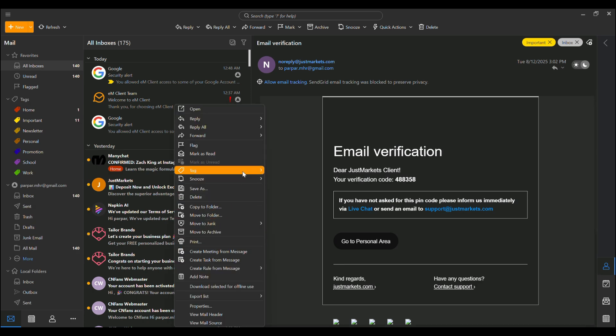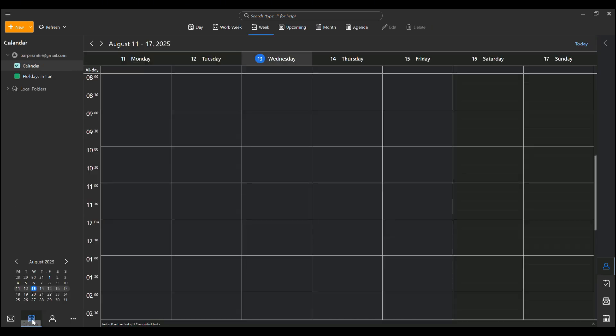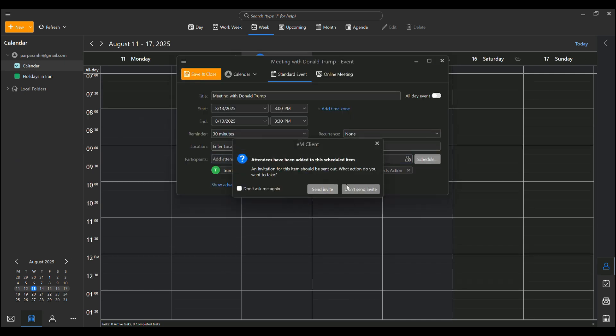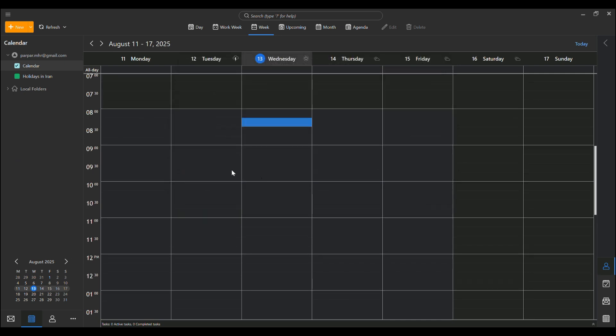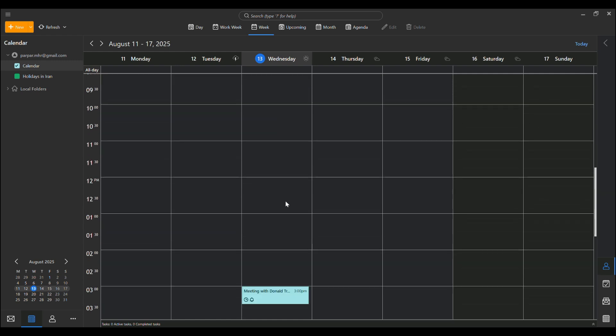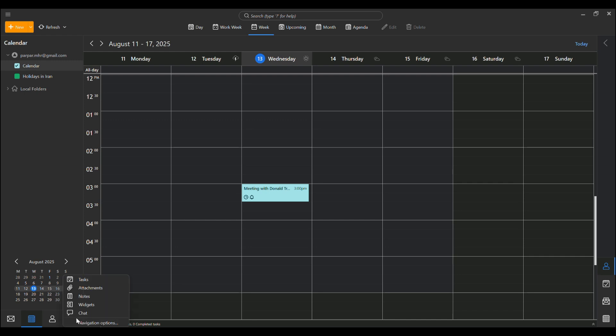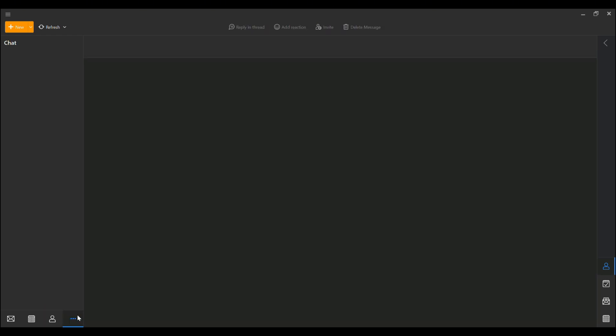But it doesn't stop at emails. The integrated calendar lets you schedule events, manage invites, and view your agenda in a week, month, or custom format, perfect for busy professionals. Contacts are synced across devices with easy editing and history views. Tasks help you on top of your to-do list, complete with reminders and priorities. And yes, there's even chat support for services like XMPP keeping all your communications in one place.